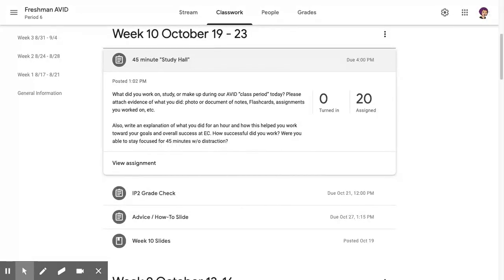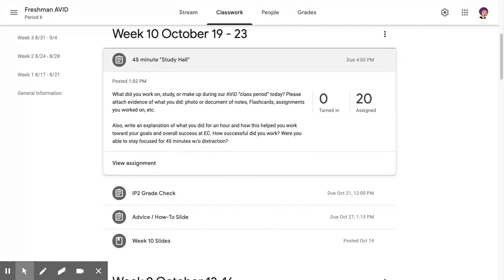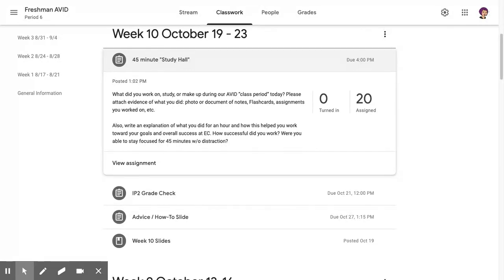Whatever your evidence is of what you did, just write a short explanation for me. For example, you could put a link to your Quizlet and tell me, 'I reviewed times and numbers for my French class, and then I read my reading book for 20 minutes,' and send me a picture of the book you're reading or something like that.